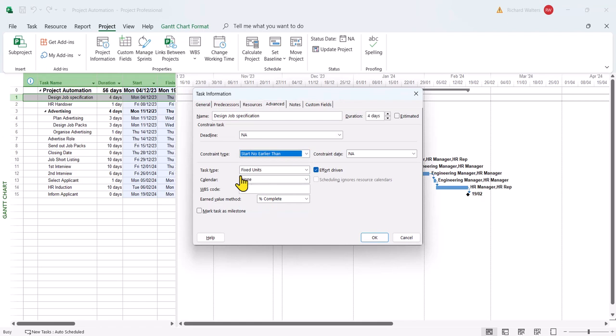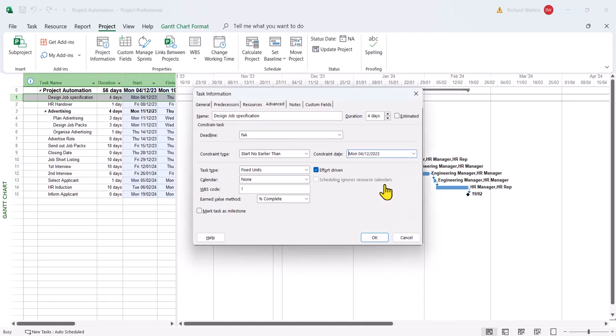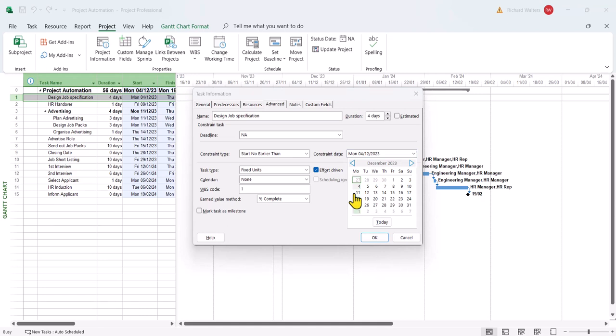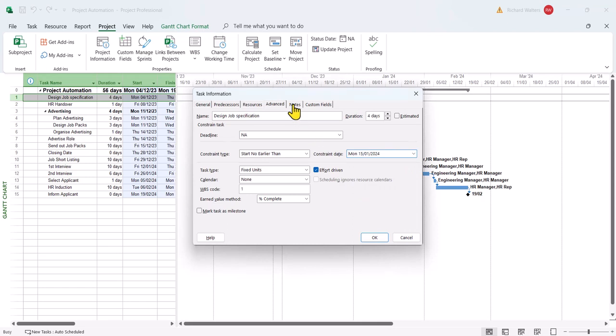Whenever I'm doing this kind of work, I'll always look at the start date of the task, which is the 4th of the 12th. And I'm going to count forward six weeks. So 1, 2, 3, 4. That's the 15th of January. I'm going to put a note in as well to say the engineer manager's on long-term illness.